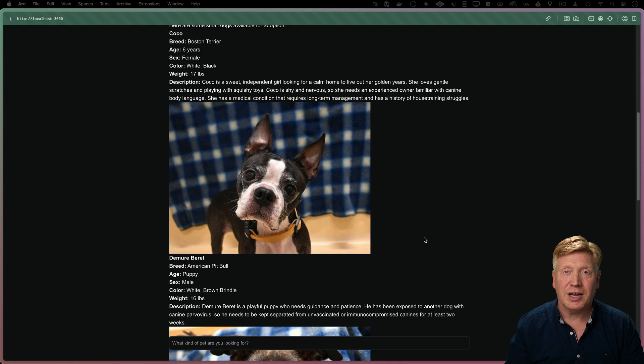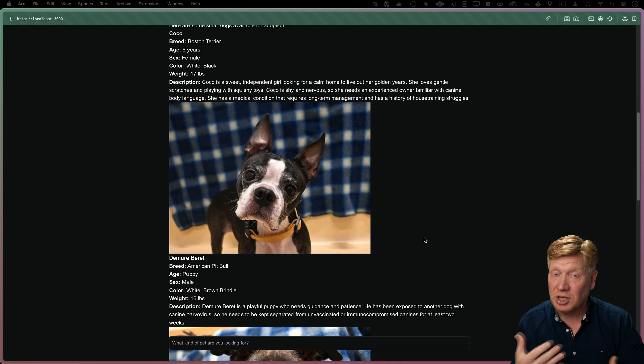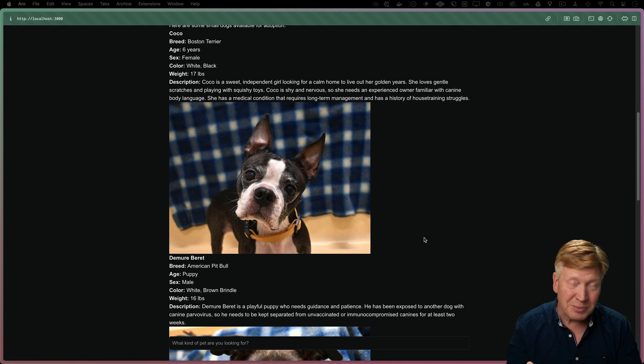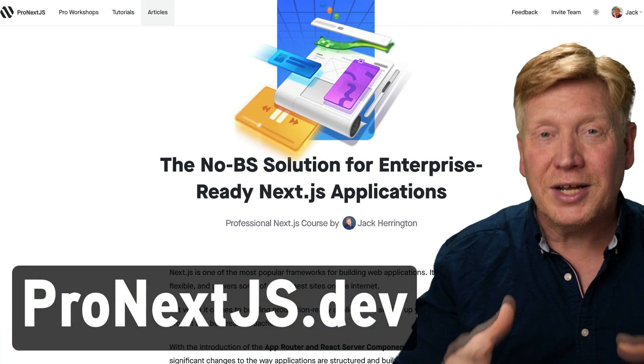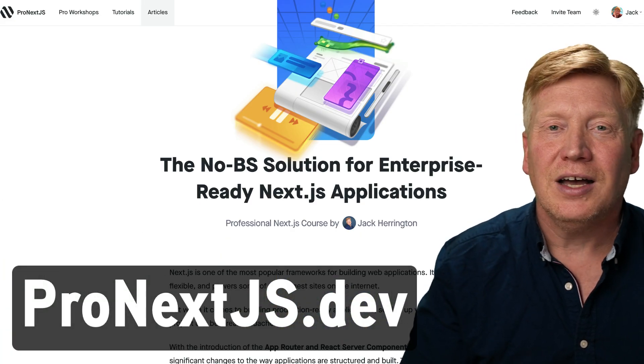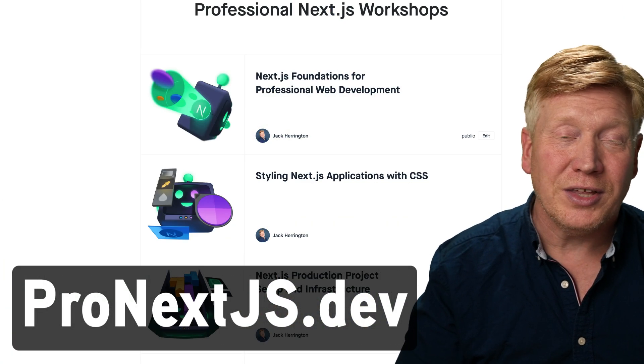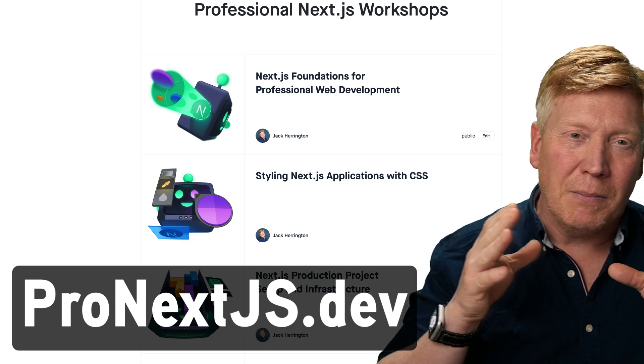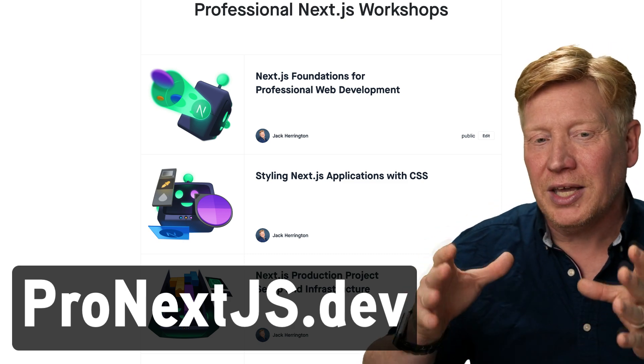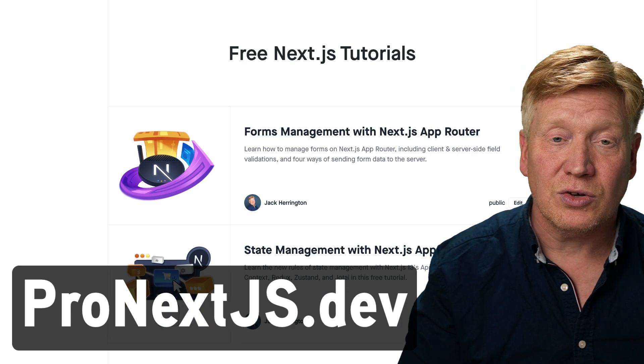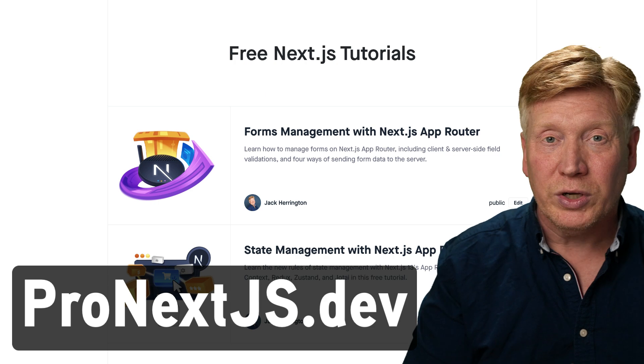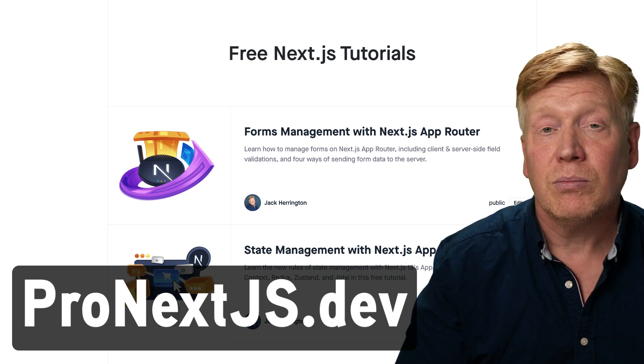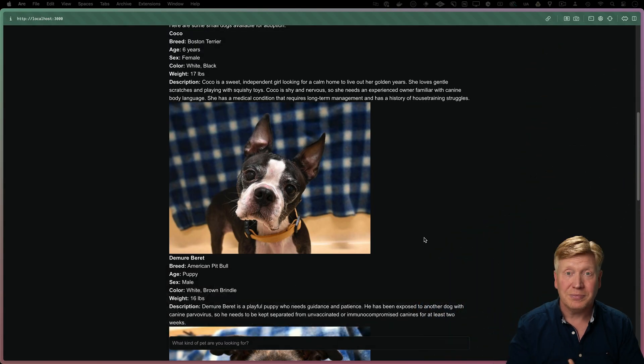Now, before you get to the next section on how to use tools in your UI and give your AI new ways to communicate with your customer, let me talk to you about pronextjs.dev. That's my new course on all things Next.js. It will take you through the basics all the way into advanced use cases, just like this. So if you're enjoying this content, you will really love pronextjs.dev. Go check it out.